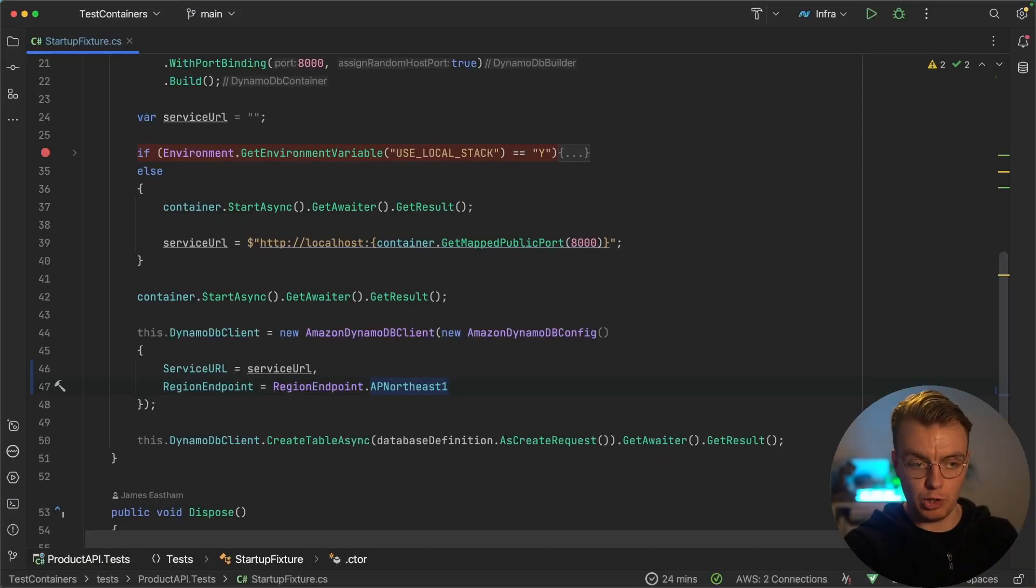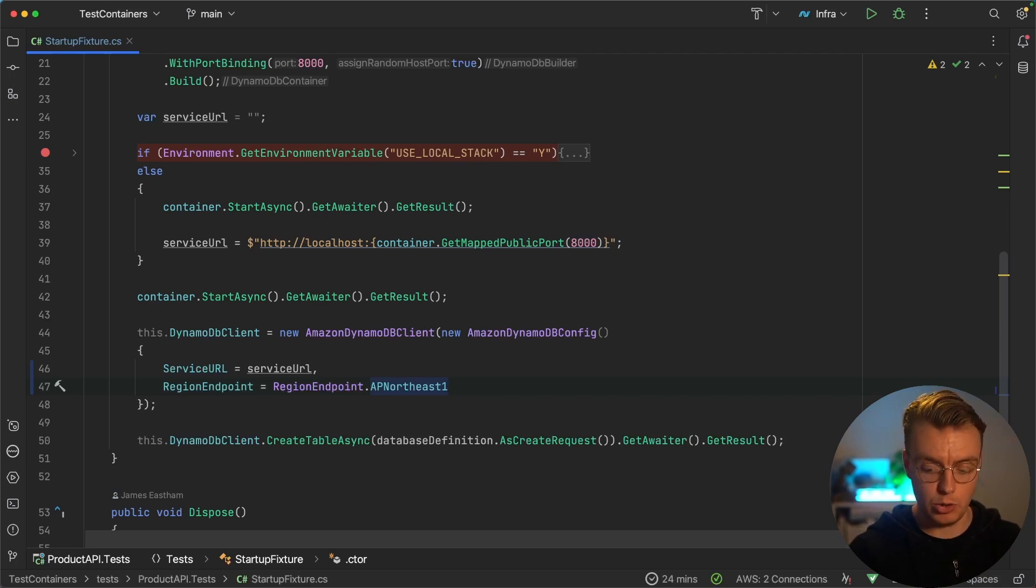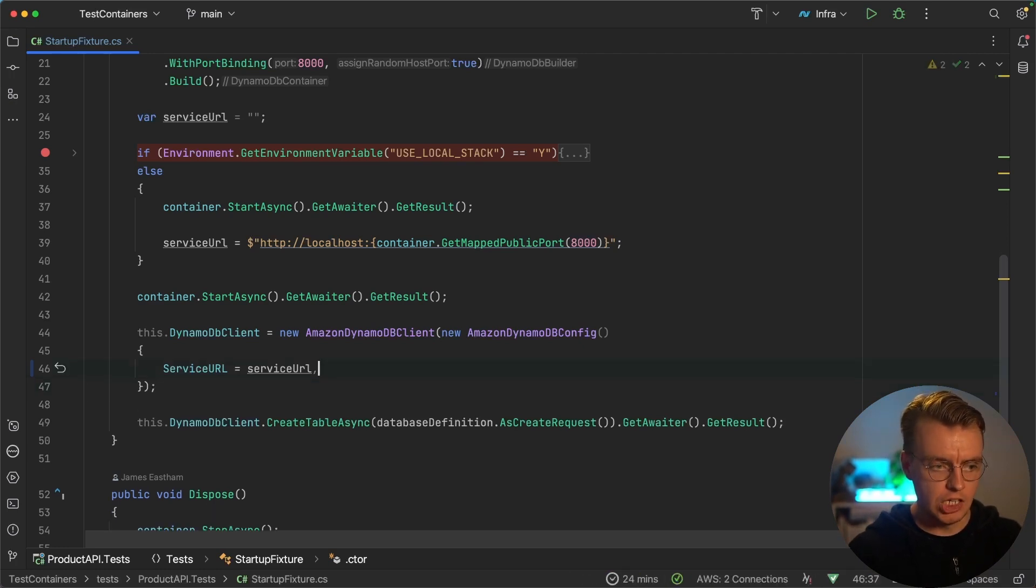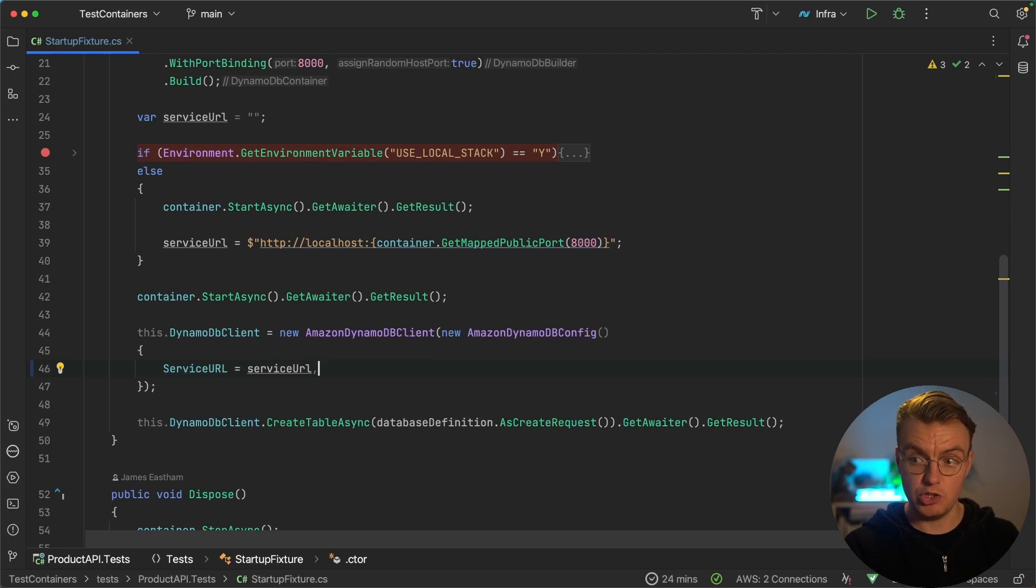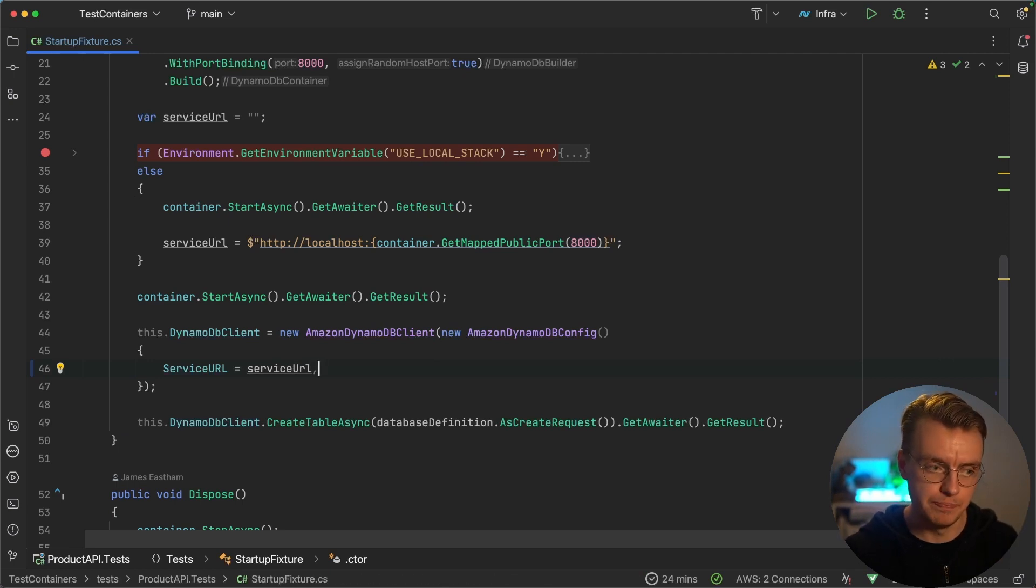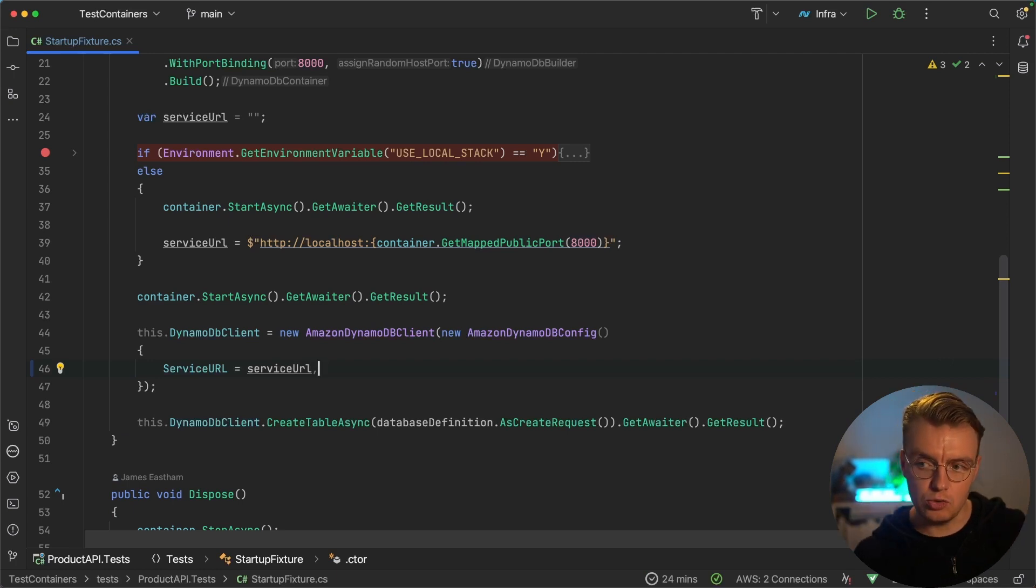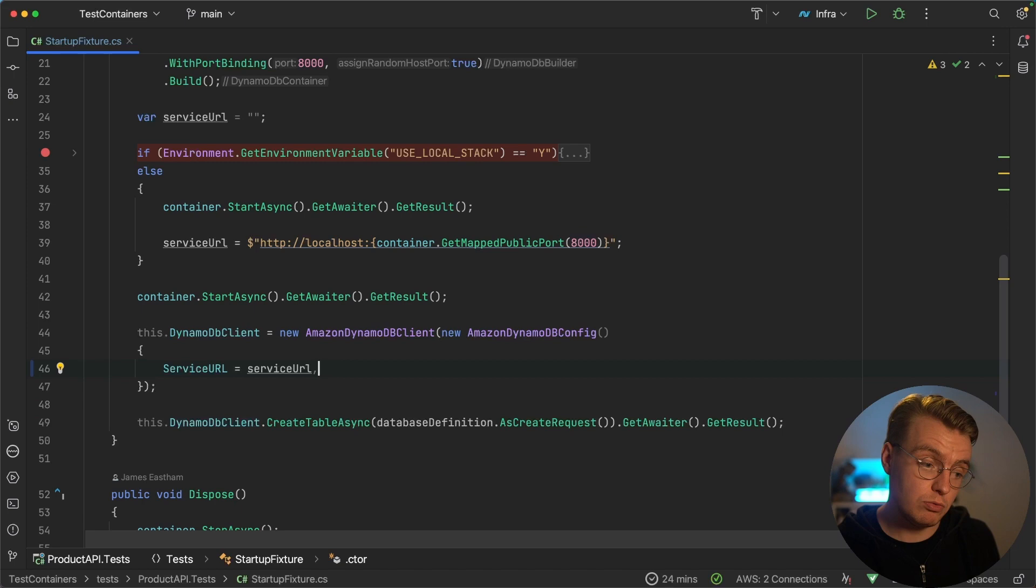So if I was to deploy this now and run this test, it would try and use the actual DynamoDB APIs in AP Northeast one. So if you're doing this, and you're manually specifying a service URL, make sure that you do not specify the region. And now I've got an instance of my DynamoDB client that I can use to interact with DynamoDB running on my local machine.